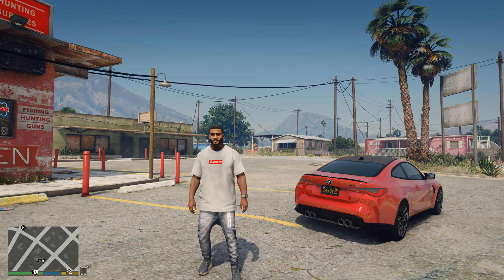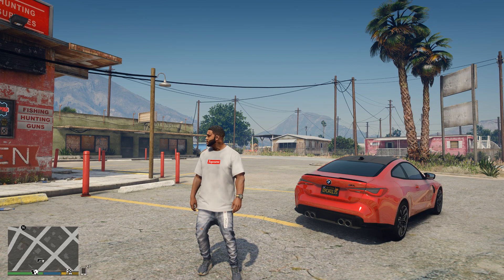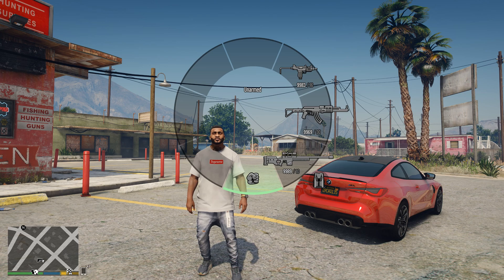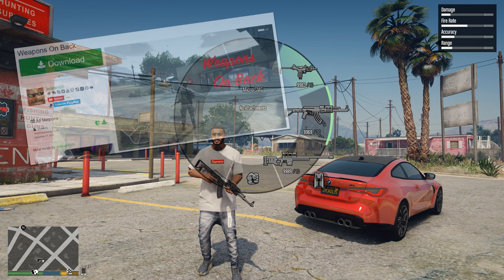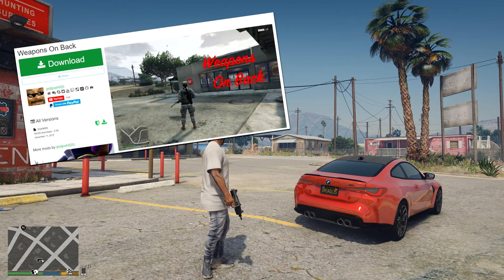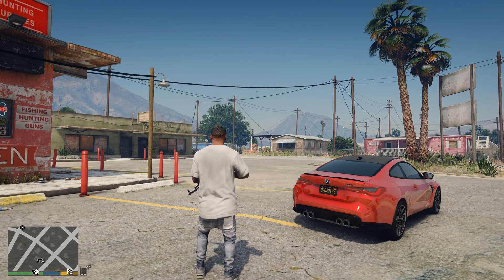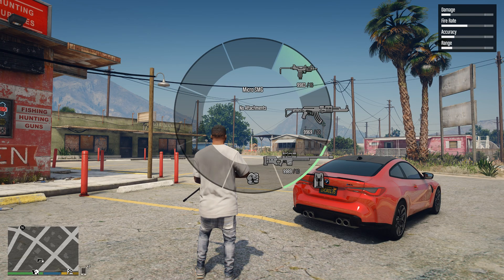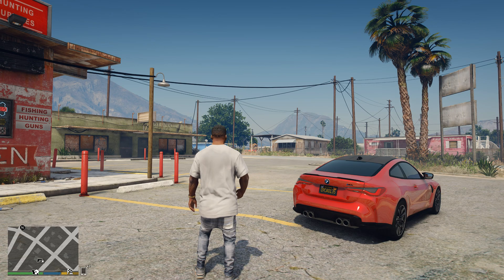In this video, I will show you how to run any script mod in GTA 5. This problem is relevant because there are so many old mods. For example, the weapons on back mod. This mod is from 2015, and today I will show you how to run such modifications on the new version of GTA 5.